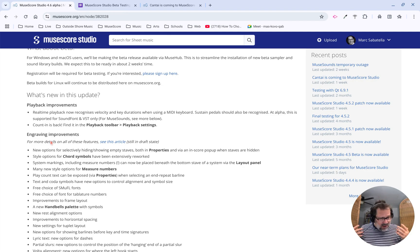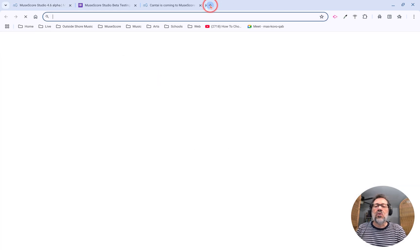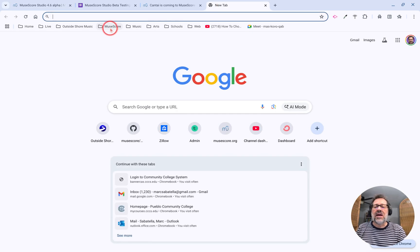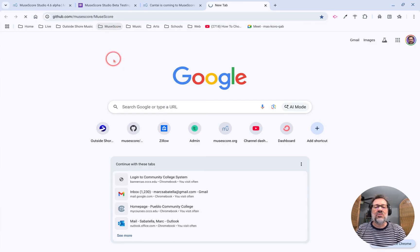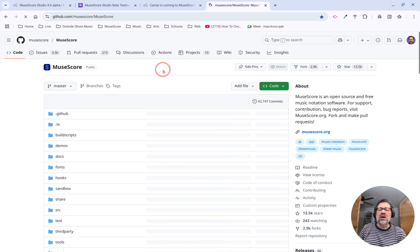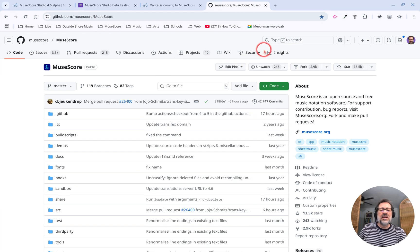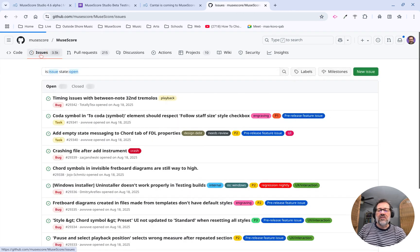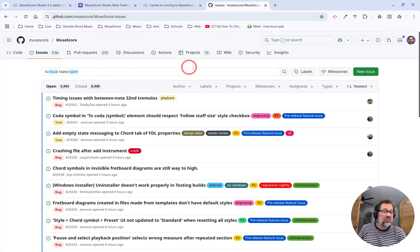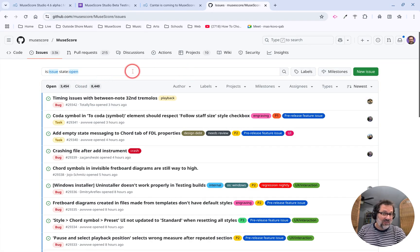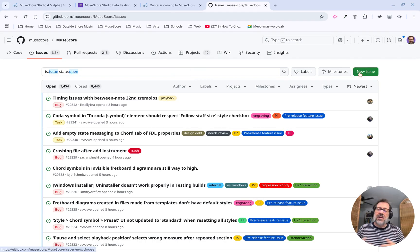So if you find a bug, you're going to go to GitHub to report it. Let me show you where that is. I'll get that link into the comments here as well. On the GitHub page for MuseScore, if you go to the Issues section, this is where you can first search to see if someone has already submitted a bug report on it. And if not, you can click the New Issue button.